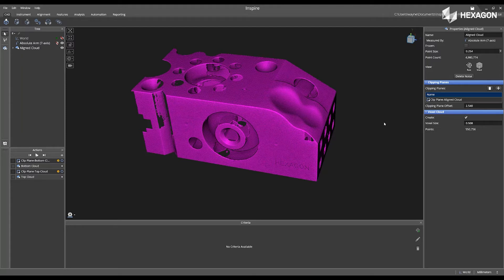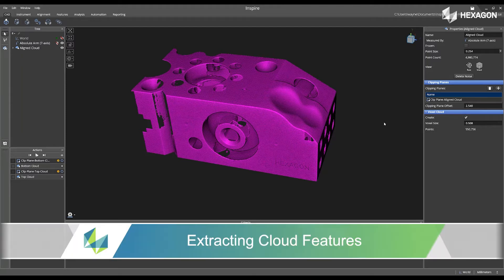Hi, Hexagon, and welcome to this Inspire training video. Today we are going to discuss extracting cloud features.